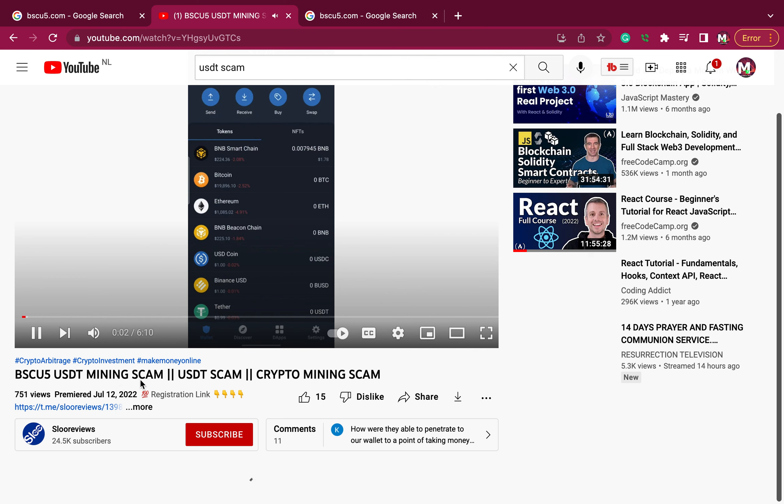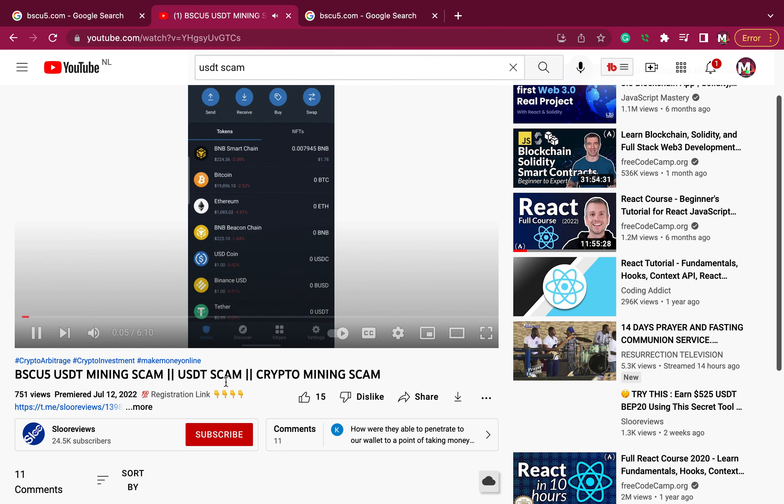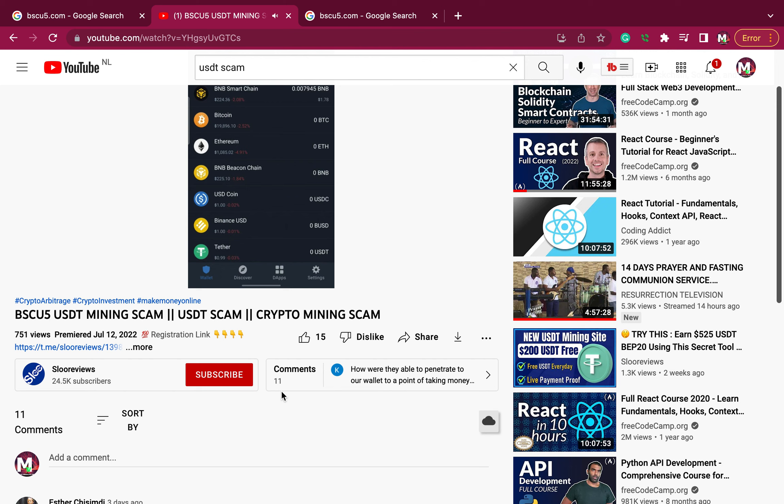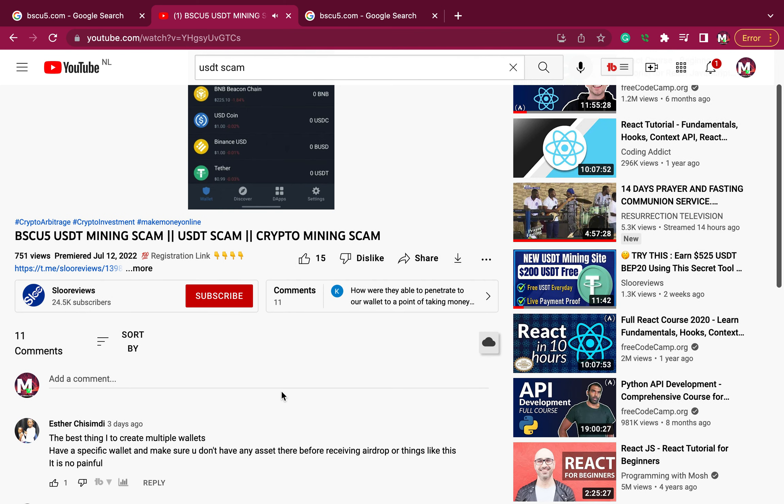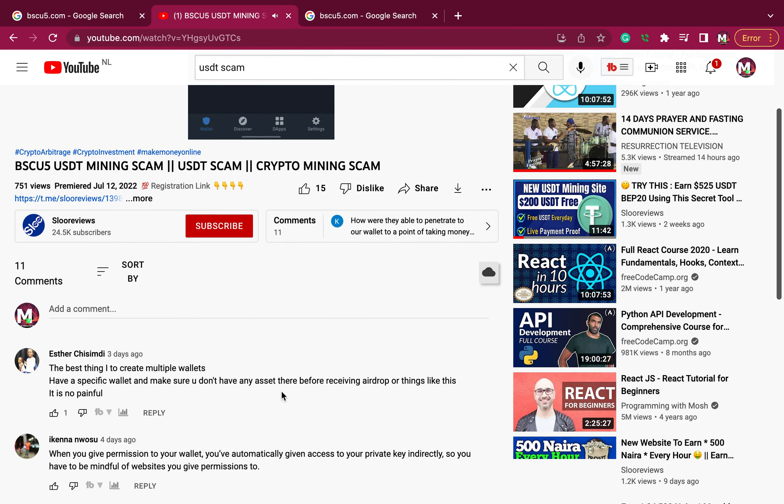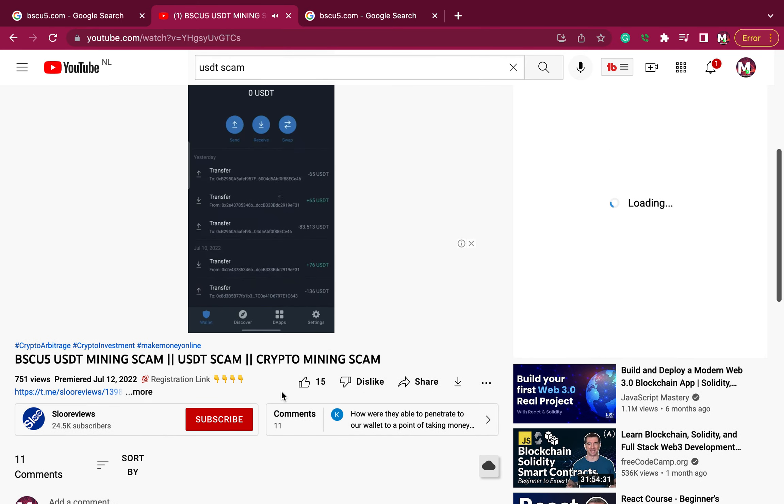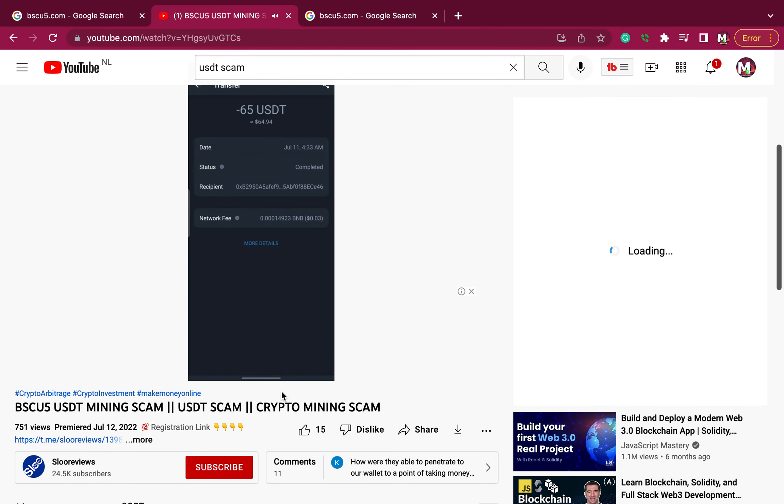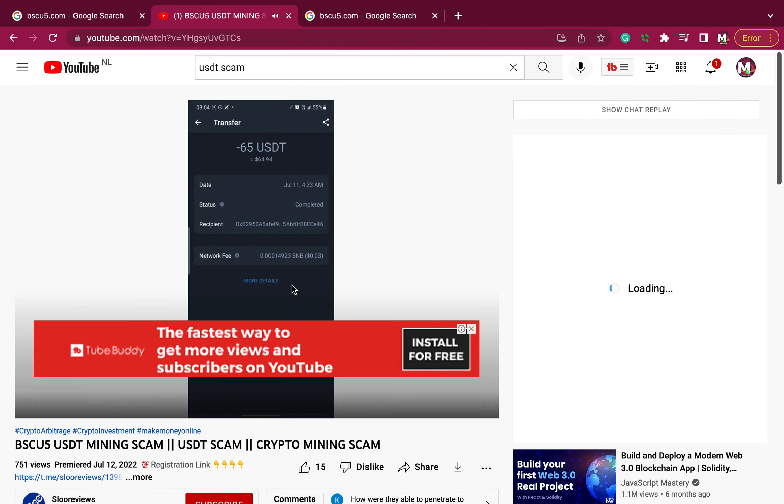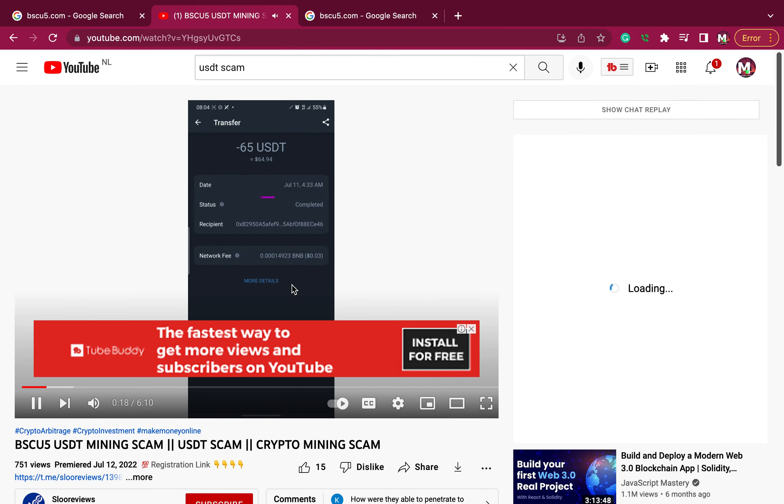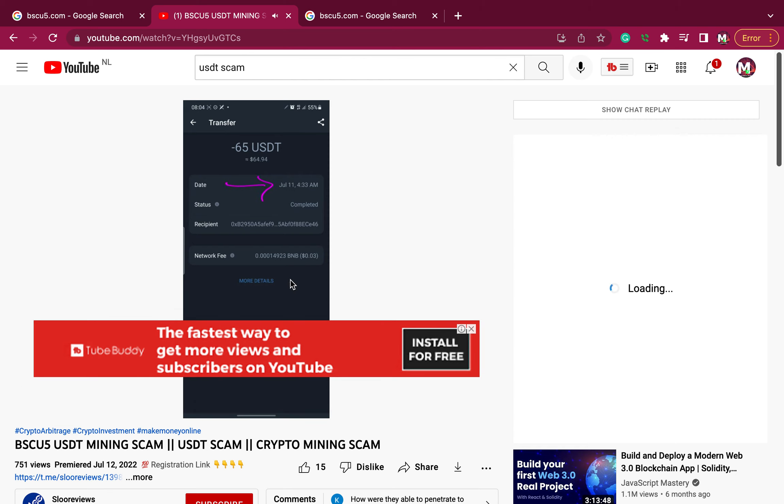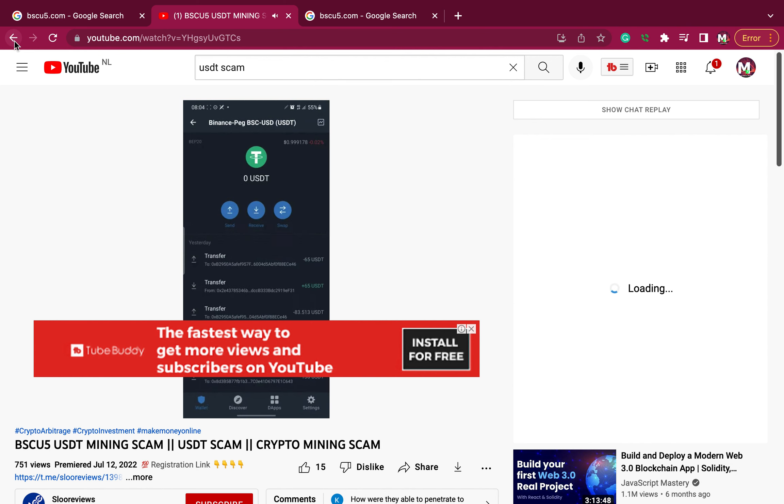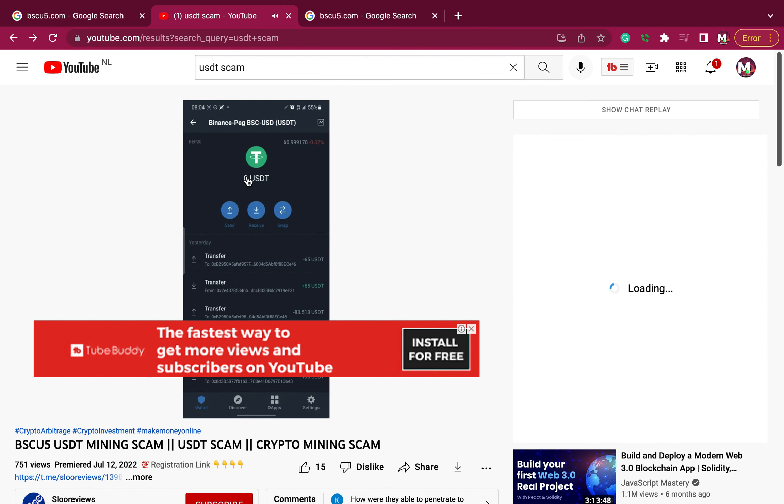The same person, if you watch my video, the same person that was asking people to invest in USDT is now telling people it's a scam. So you can imagine. Do not invest in this USDT. Your money will go. The person will just take away your money.